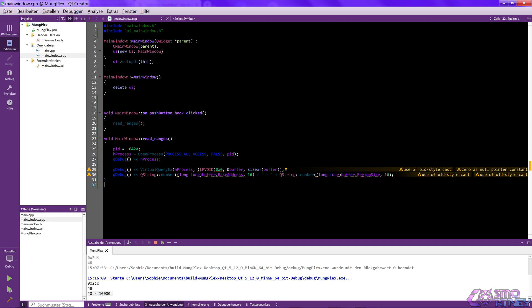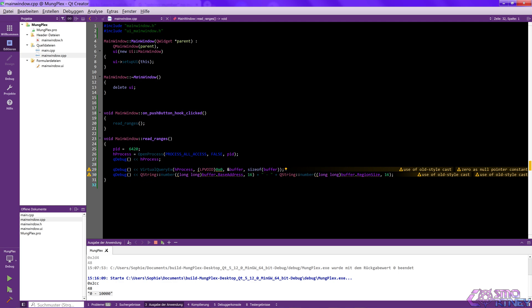Now I'm going to create a for loop to print all memory ranges of the emulator, so I can later start picking up the right one and start creating the actual memory search feature.